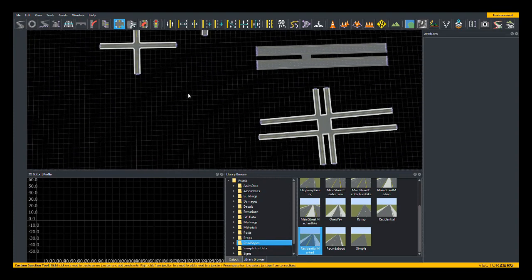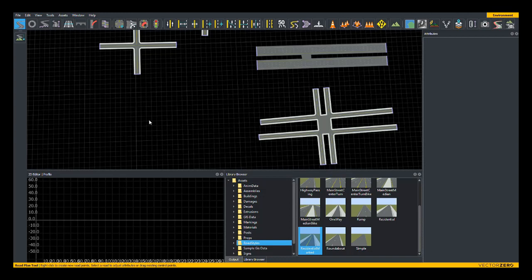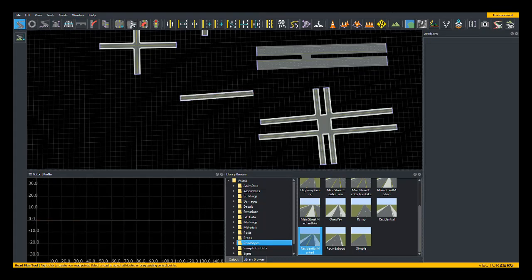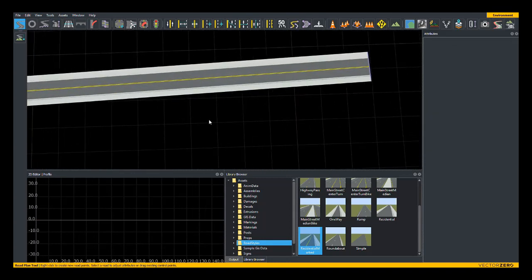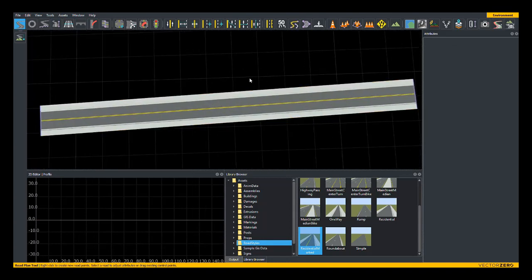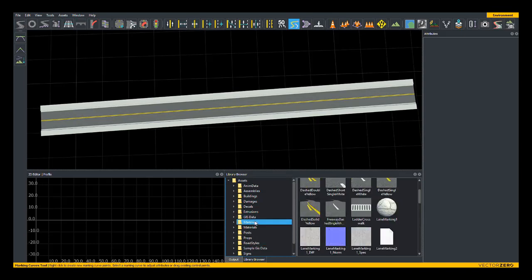Another use for the custom junction tool is for crosswalk areas where there is no intersection with another road. So I'm going to put down a simple residential section and switch over to the marking curve tool and place a crosswalk.